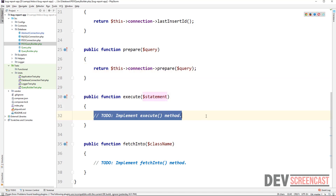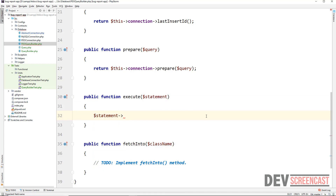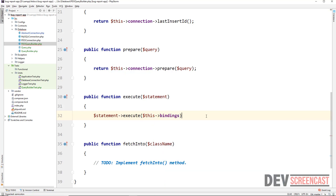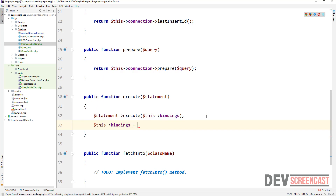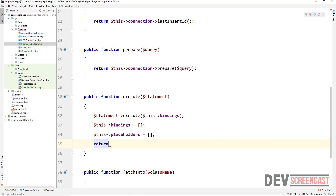For execute, we have a statement and we call statement execute, passing it the bindings — an array of values that PDO should use to replace the question mark placeholders. Once we do that, we need to empty the bindings by setting this bindings to an empty array, and the same for placeholders — set those to empty arrays too. Basically we want to empty them for the next usage, then return the statement.